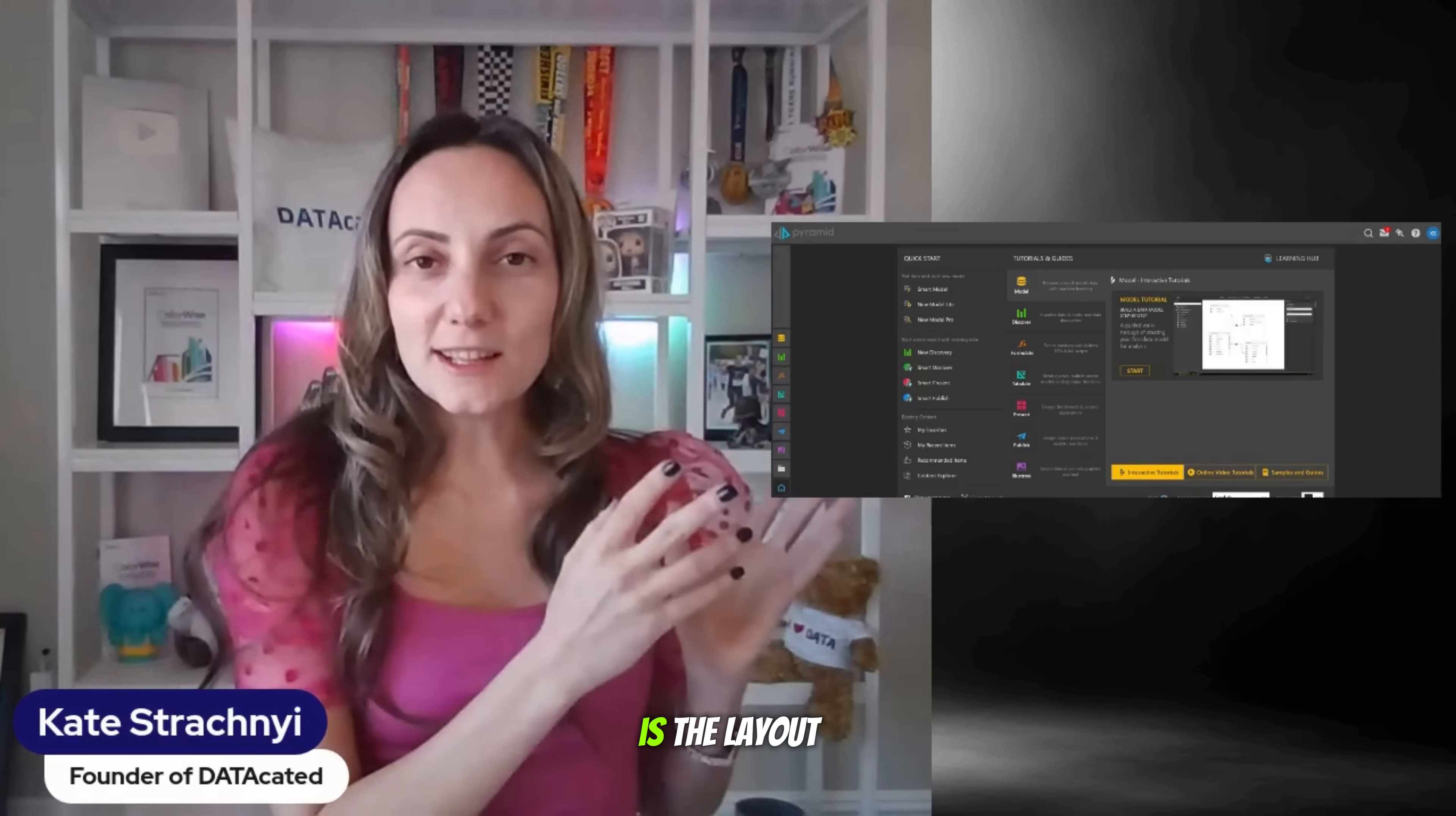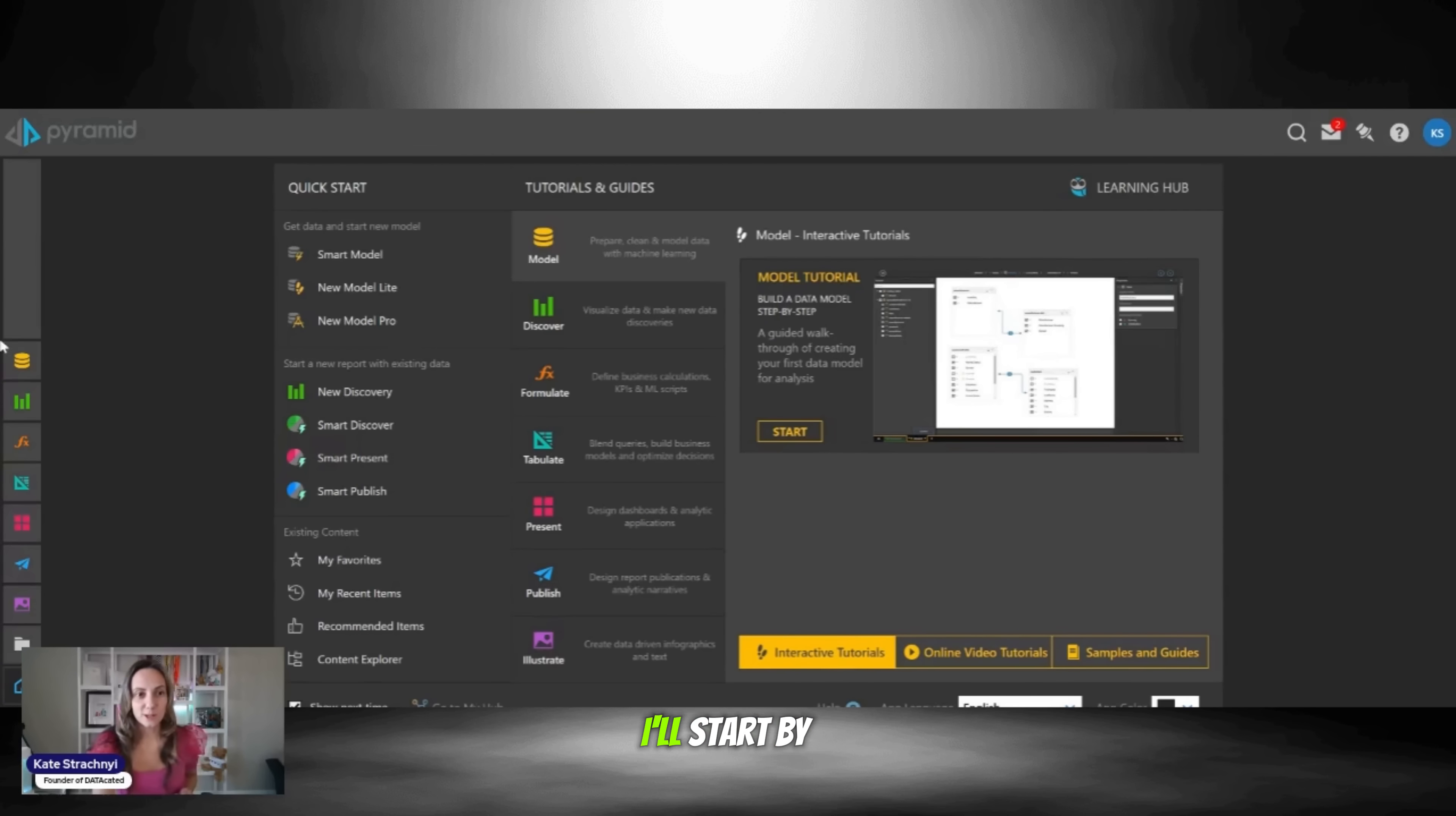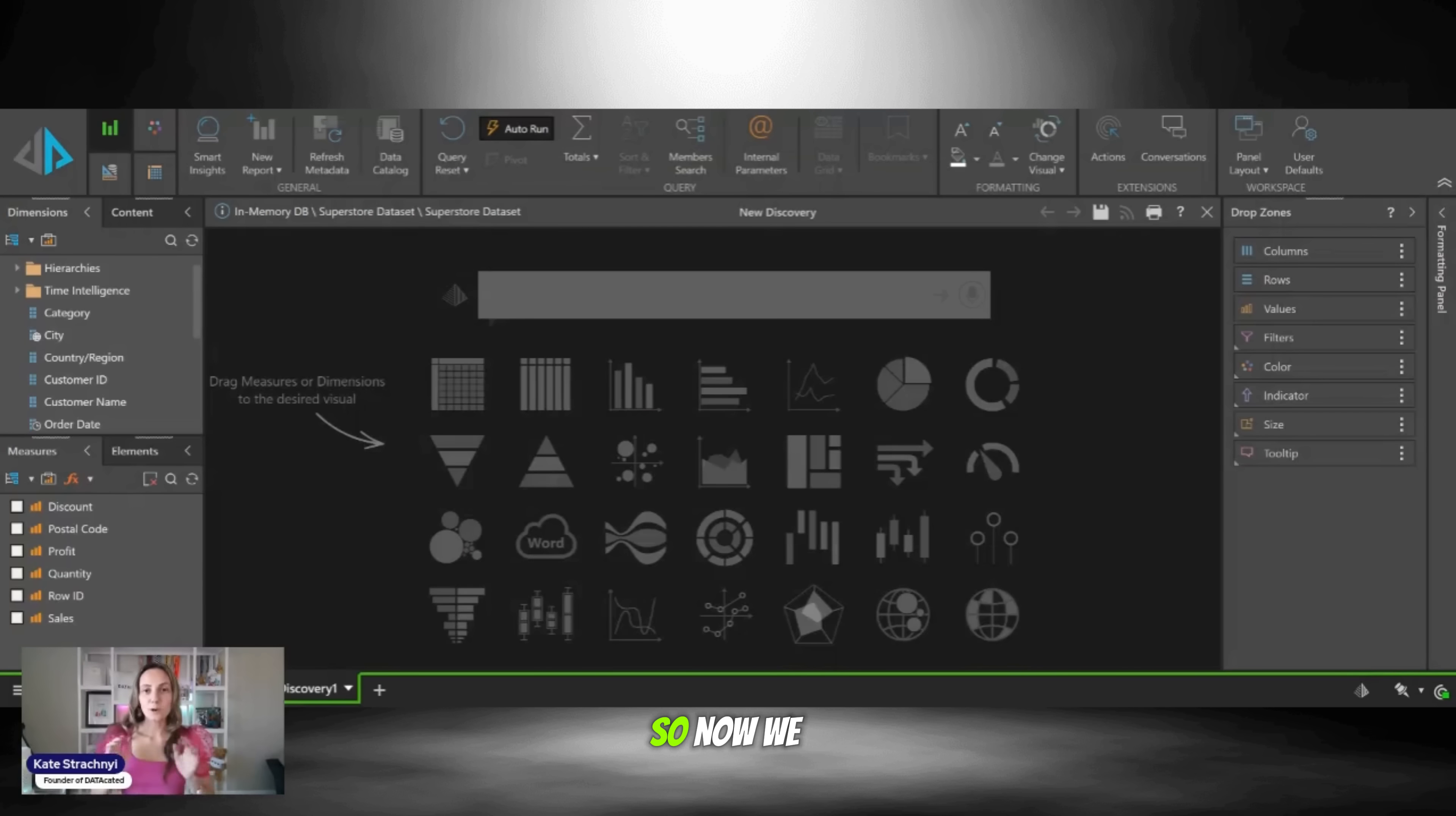Alright, so here is the layout, and we're going to start by adding in some data. I'm going to use a CSV file for the Superstore dataset. I'll start by clicking on this model and including my Superstore dataset. I'll name it Dataset and click on Build. So now we have the layout.